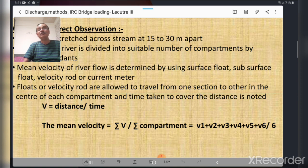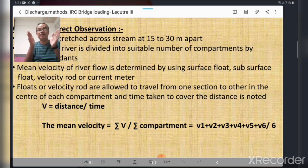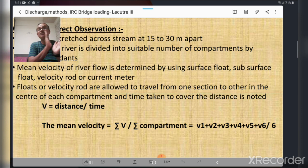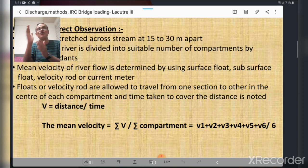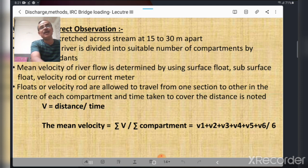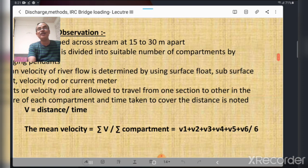Velocity is calculated in each compartment. The mean velocity is obtained by summing all the velocities in each compartment — for example, if the stream is divided into six compartments giving velocities v1, v2, v3, v4, v5, and v6 — adding them algebraically and dividing by six gives the mean velocity of the stream.